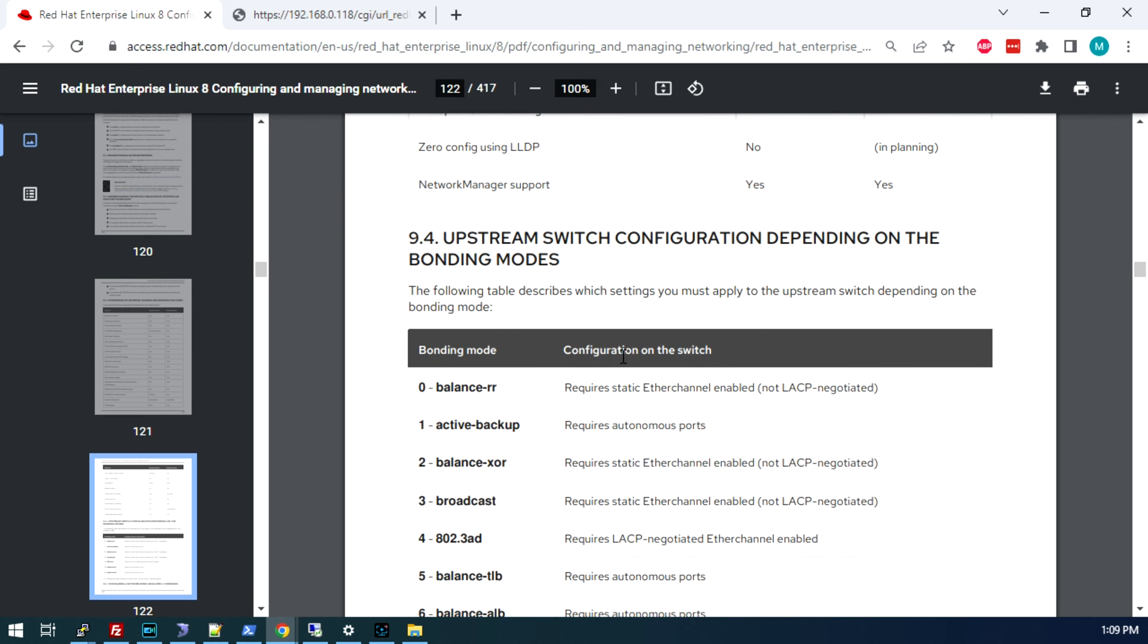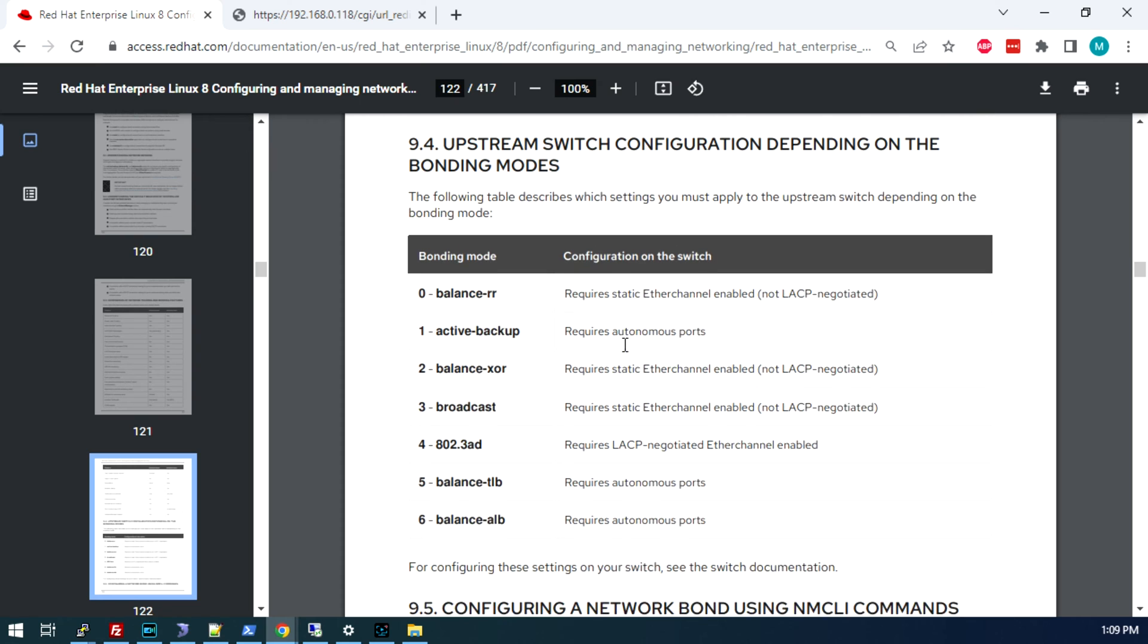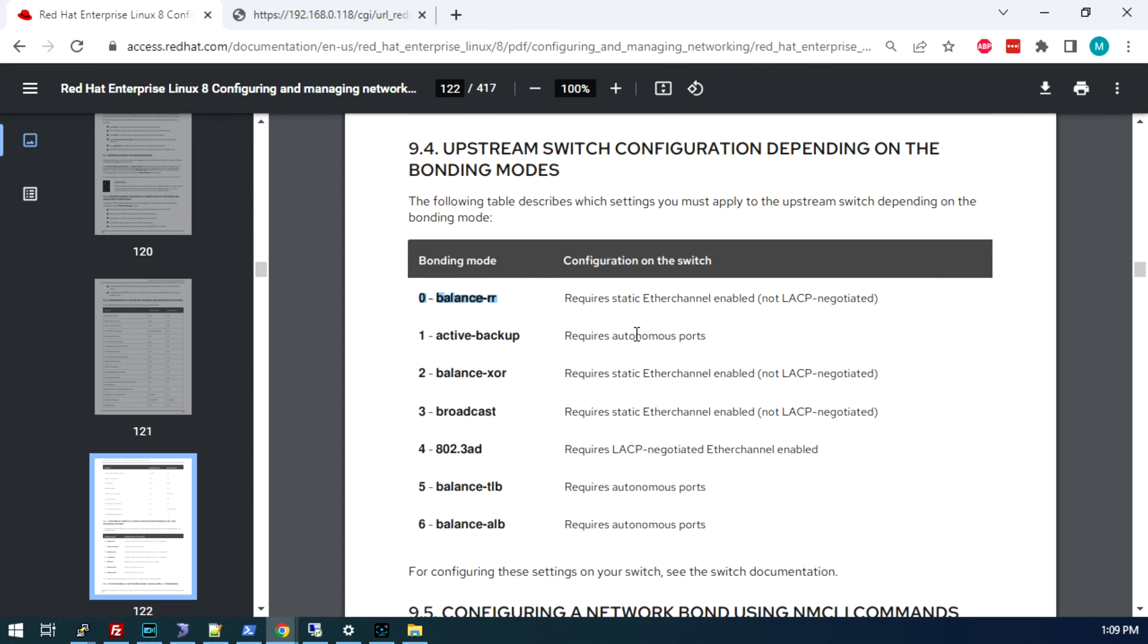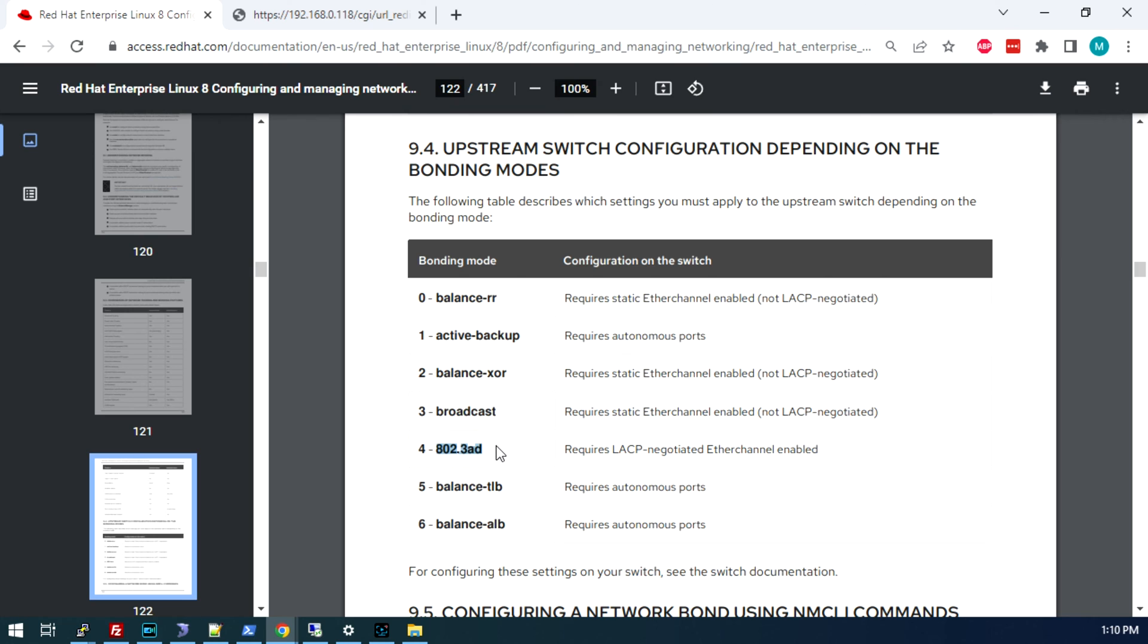Looking at the Red Hat documentation here, there are a variety of bonding modes you can use. The most common is probably going to be 802.3AD, which is an LACP negotiated connection. We are going to use the round-robin balance round-robin or mode 0. The reason for that is the round-robin balance mode is the only mode that will allow a single TCP IP connection to use the bandwidth of both ports. It does that by sending packets in a round-robin approach or striping them across the interfaces. If we do the 802.3AD approach, while that is the more standard and recommended approach, we would have to use multiple TCP IP connections to fully utilize the available bandwidth.